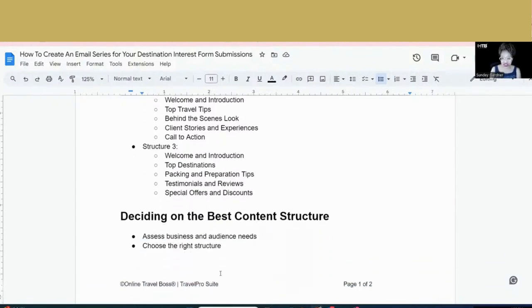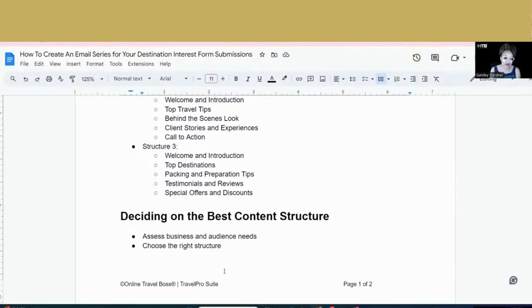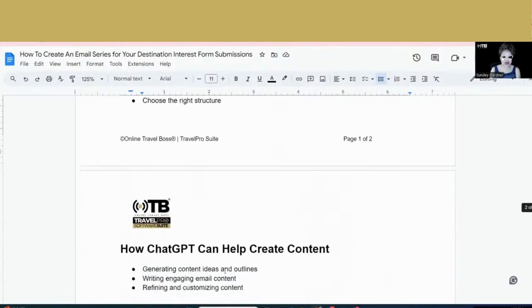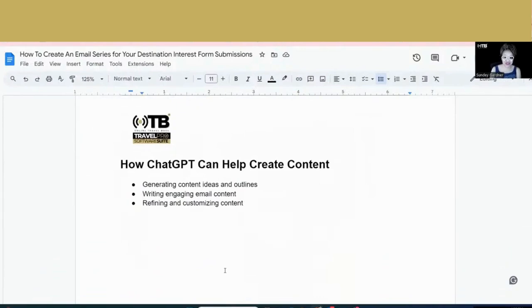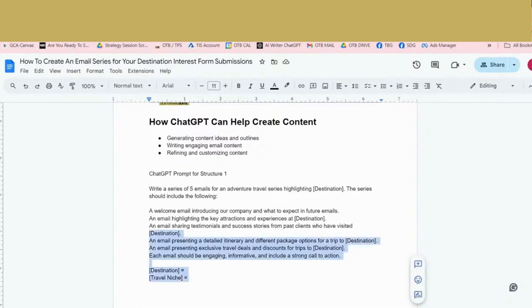Now, which structure is best for you? My recommendation is test them all, try them all, see how it flows in terms of you writing it, what kind of information that you can get. But as you know, my friendly friend that ChatGPT is here to help dust off any writer's block that you may have in terms of writing it. And so here's some things that you can do to consider when writing your emails. Now I've created a prompt for you all that will address prompt structure one and create the email series. All you have to do is put in the destination and your travel niche. So let's take a look at how this will work for you.